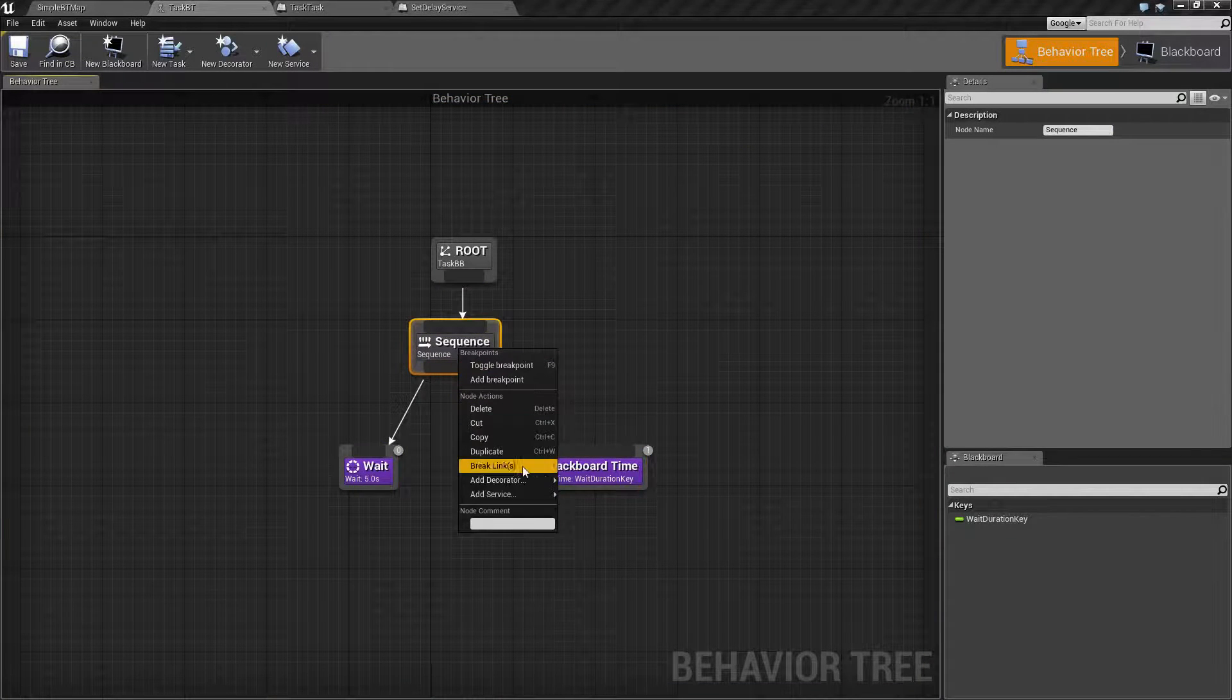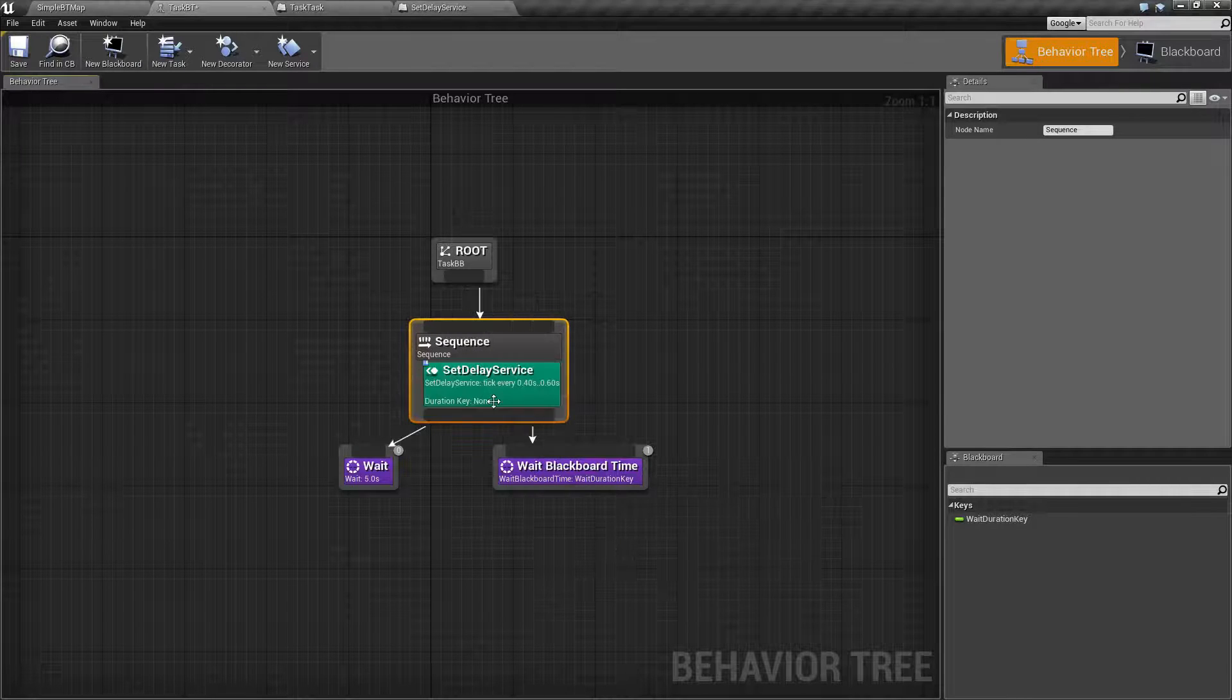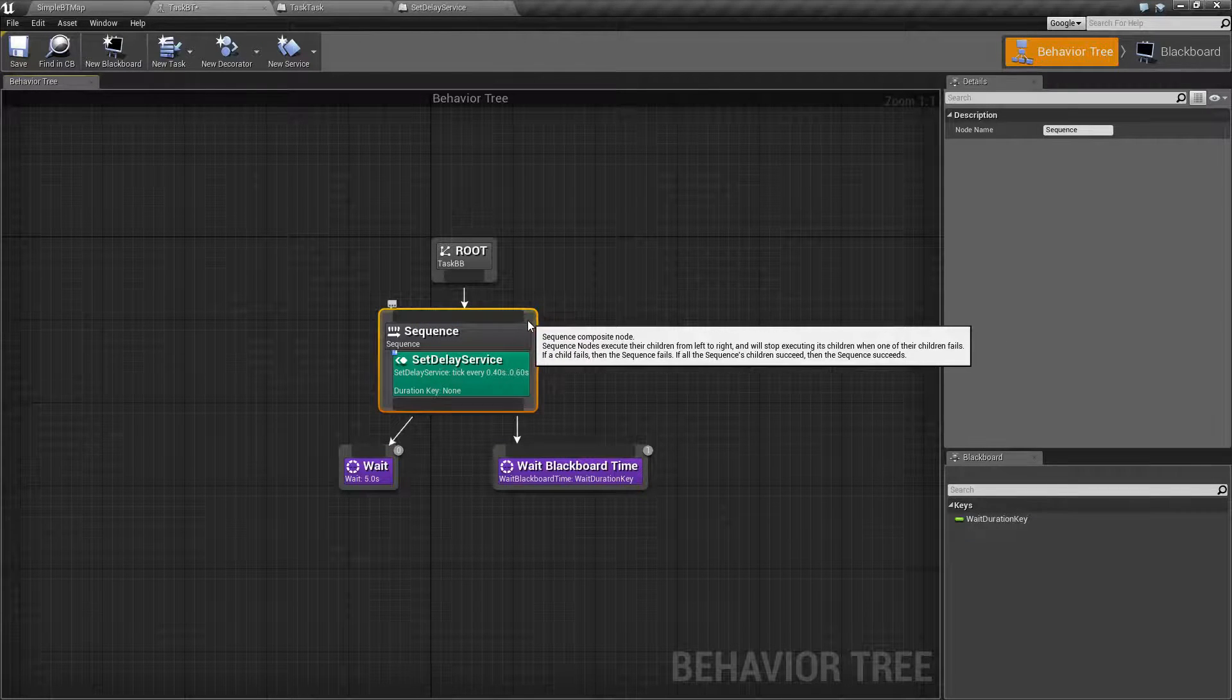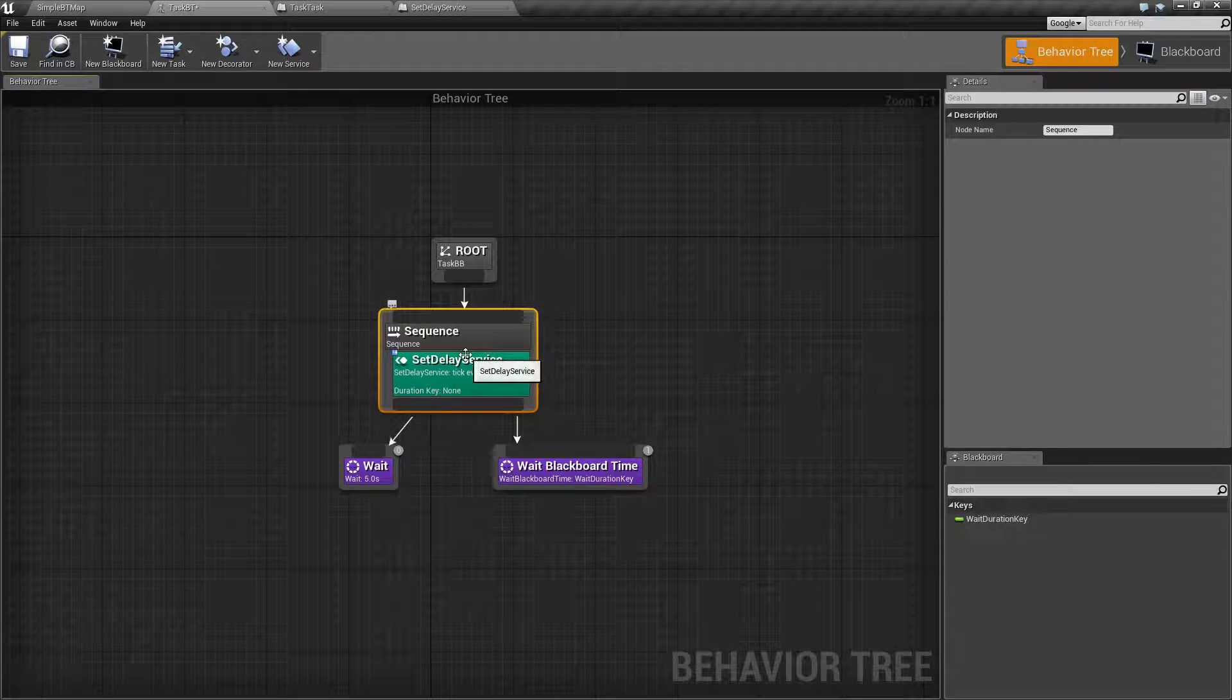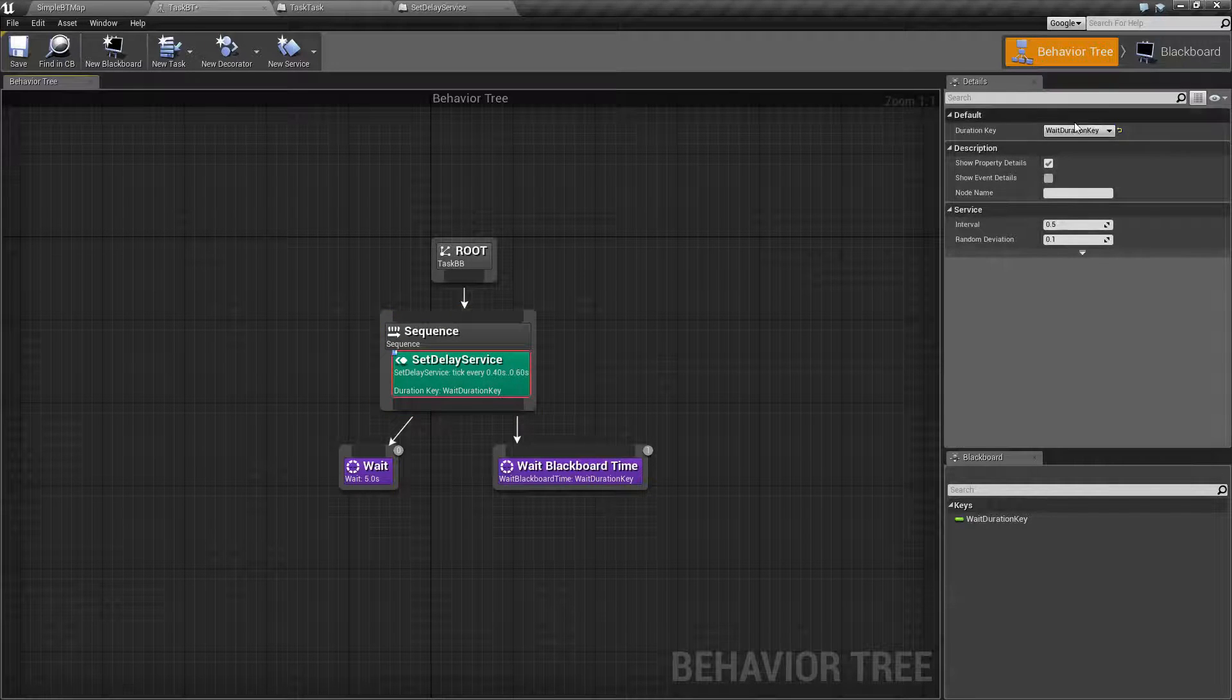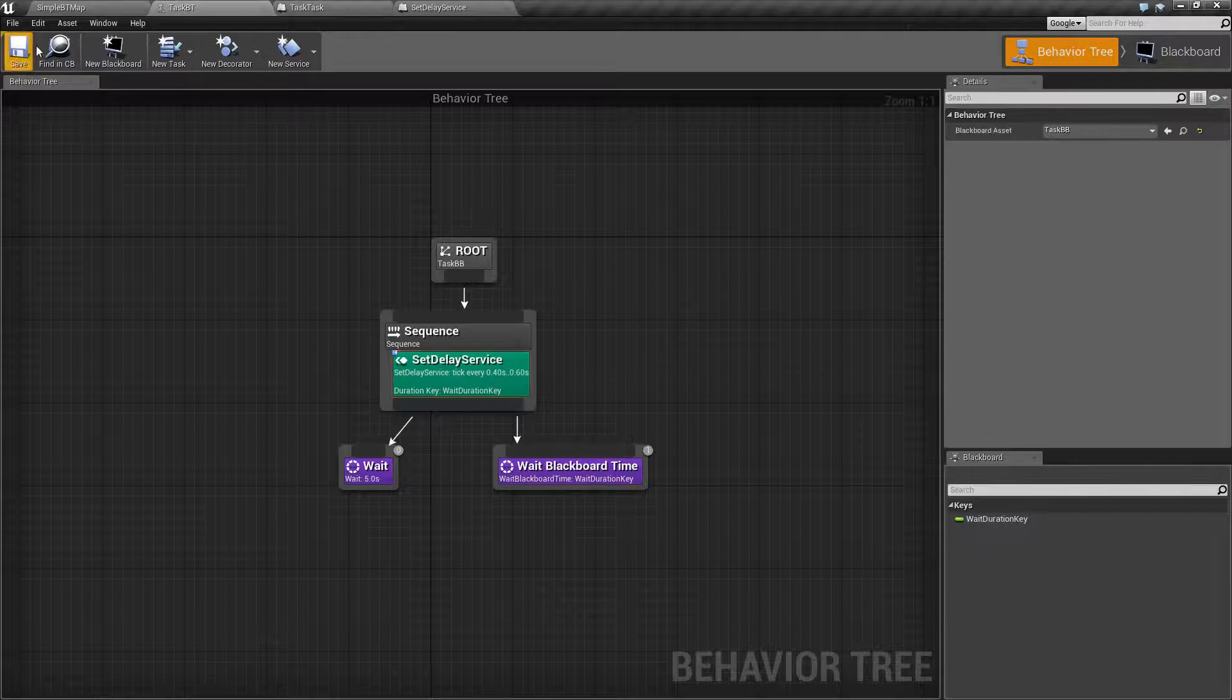If we were to add in a service I've created called Delay Service, where the only point of this is to add the duration key value of five, we're going to see it work differently.